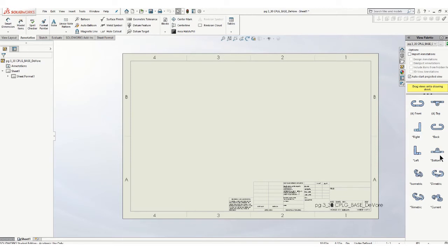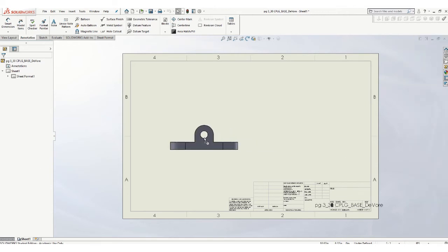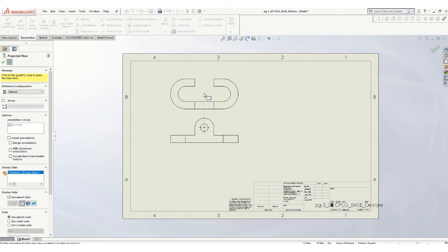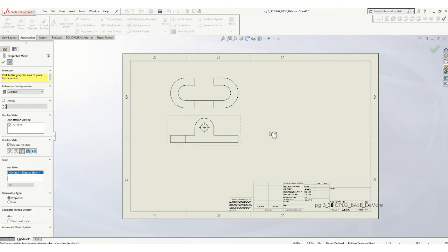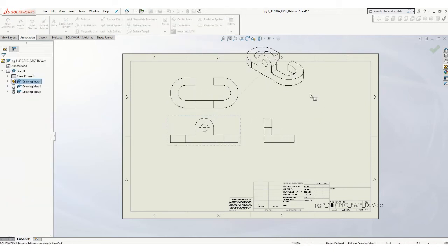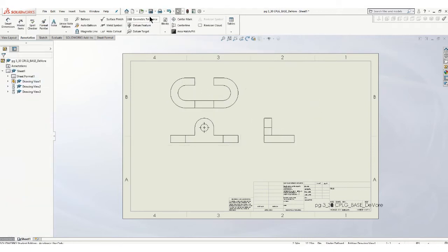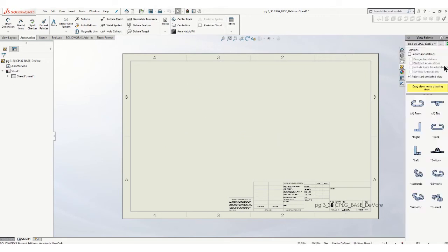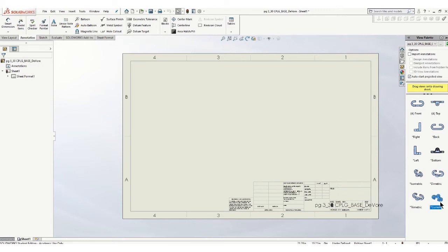This actually is... Let's see what this looks like. Now that's not really the view that I want. Let's go back over here to our view palette. Now if you can't find the view that you want, here's what we're going to do is use our current view. In order to do that, we have to go back to our model.